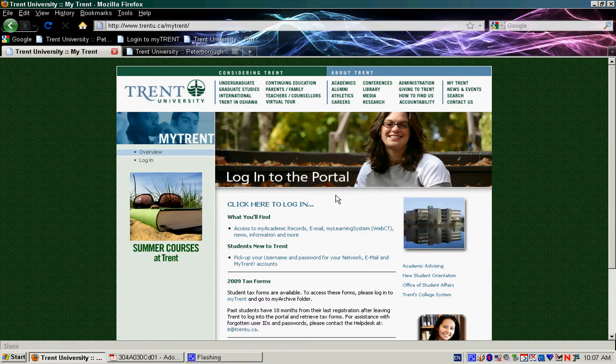From here, once you have your account, you can log in, allowing you to access your academic records, email, WebCT My Learning System, Trent News, and a lot of other interesting pieces.